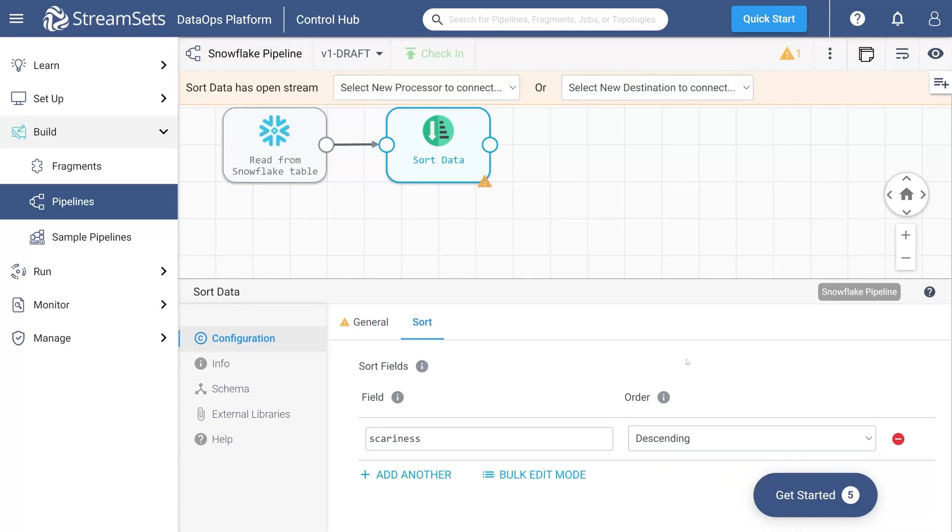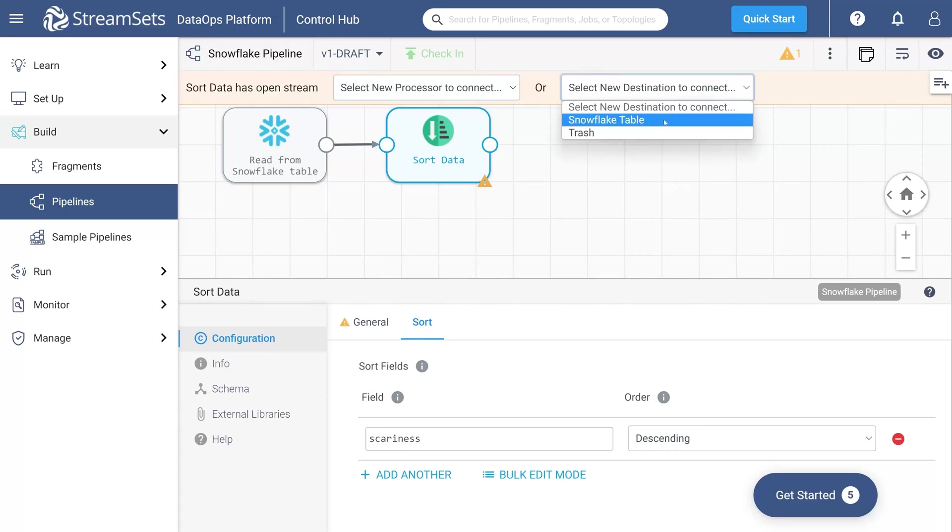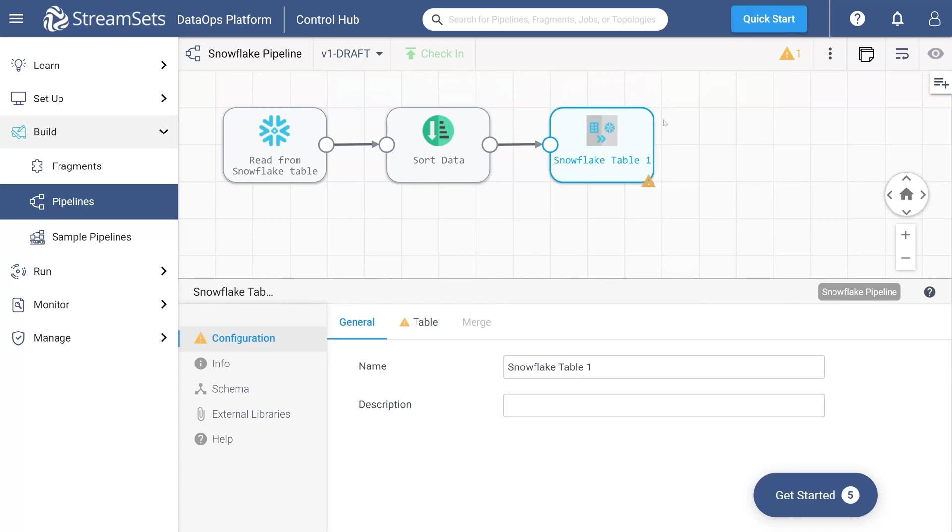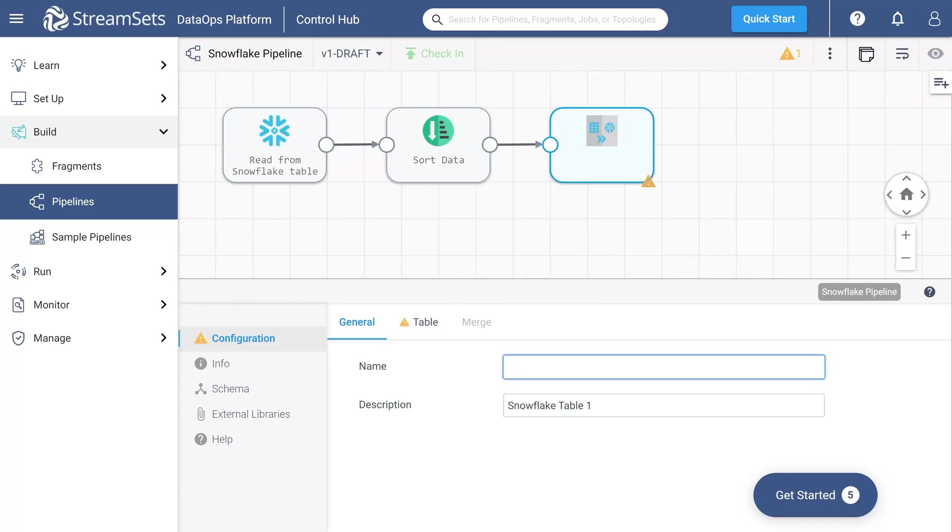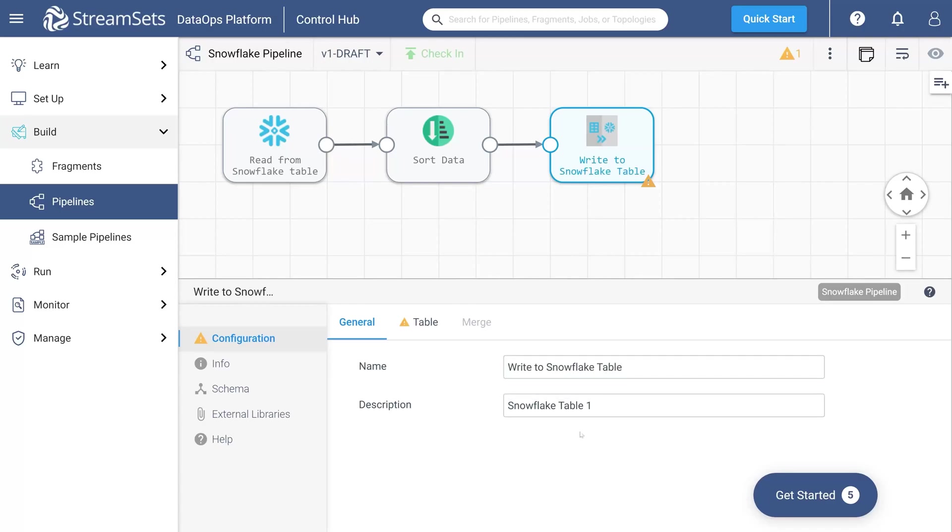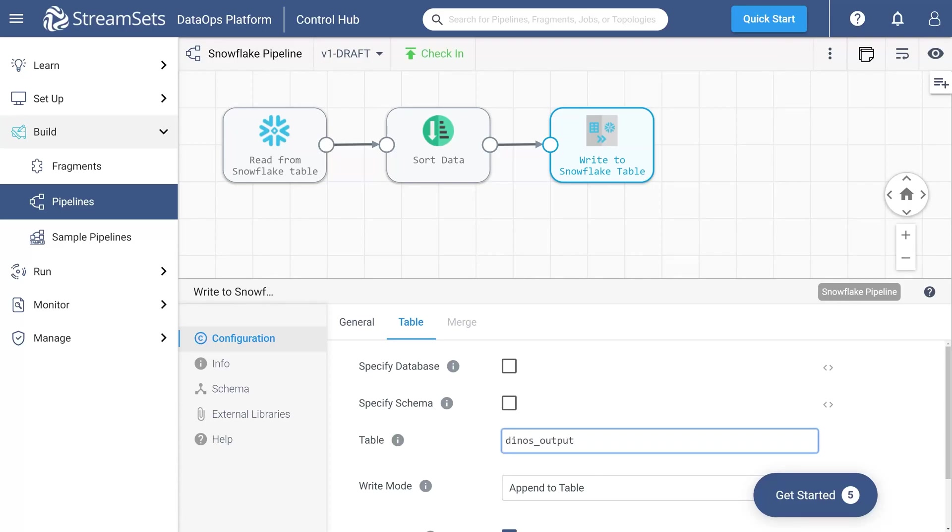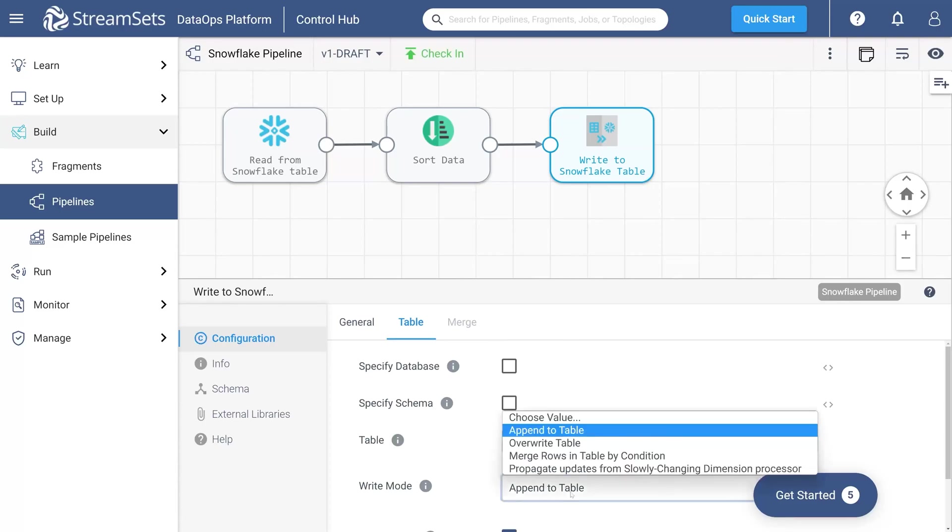Finally, let's add a destination. Select Snowflake table from the select new destination to connect menu. Call it write to Snowflake table and provide a description if needed. Go to the Table tab and specify the table name as Dinos output. Set the write mode to overwrite table.